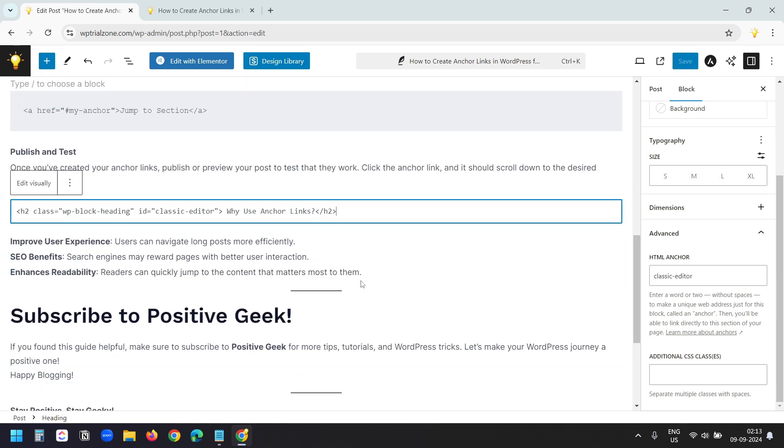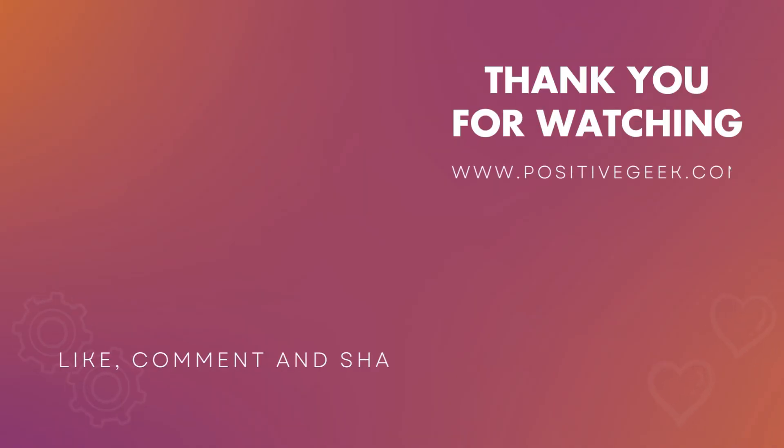If you have any queries please write in the comment section below. Hit the like button and don't forget to subscribe to the channel.